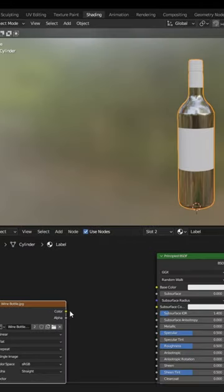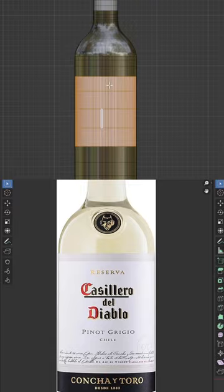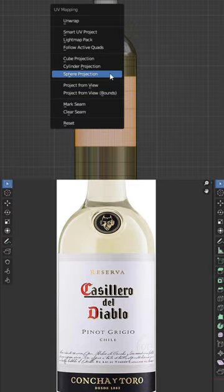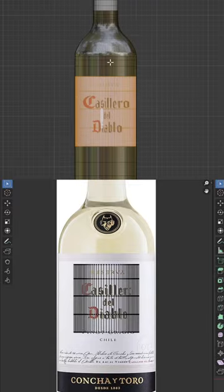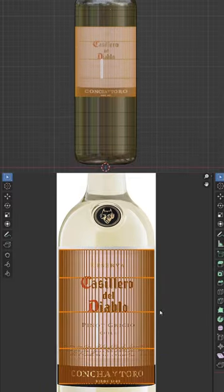For the label, you can use your reference image as an image texture and project it onto your model using cylinder projection and adjust the faces in the UV editor.